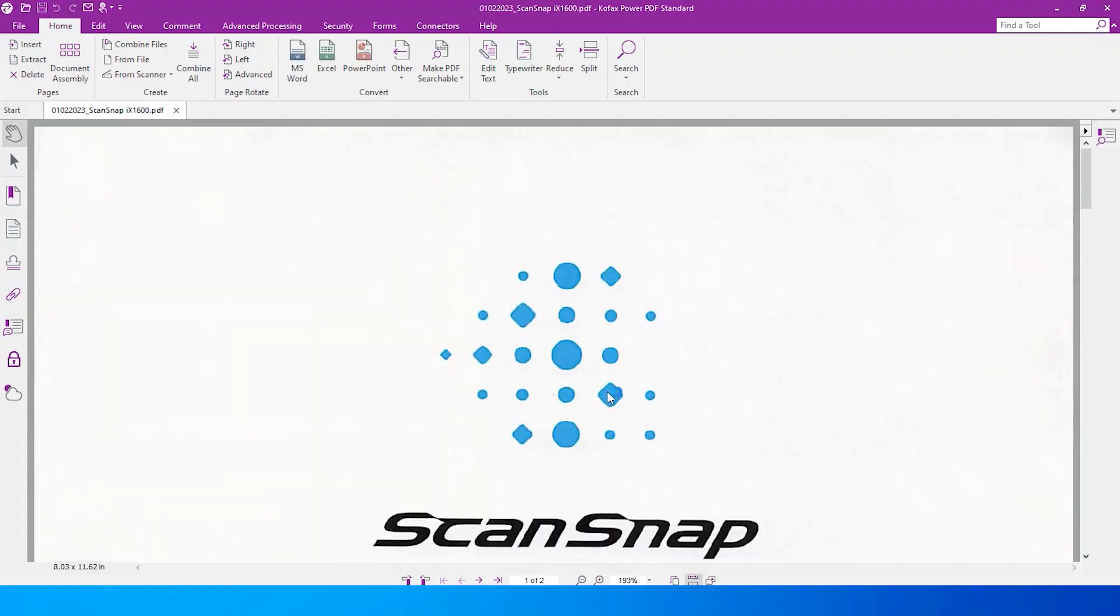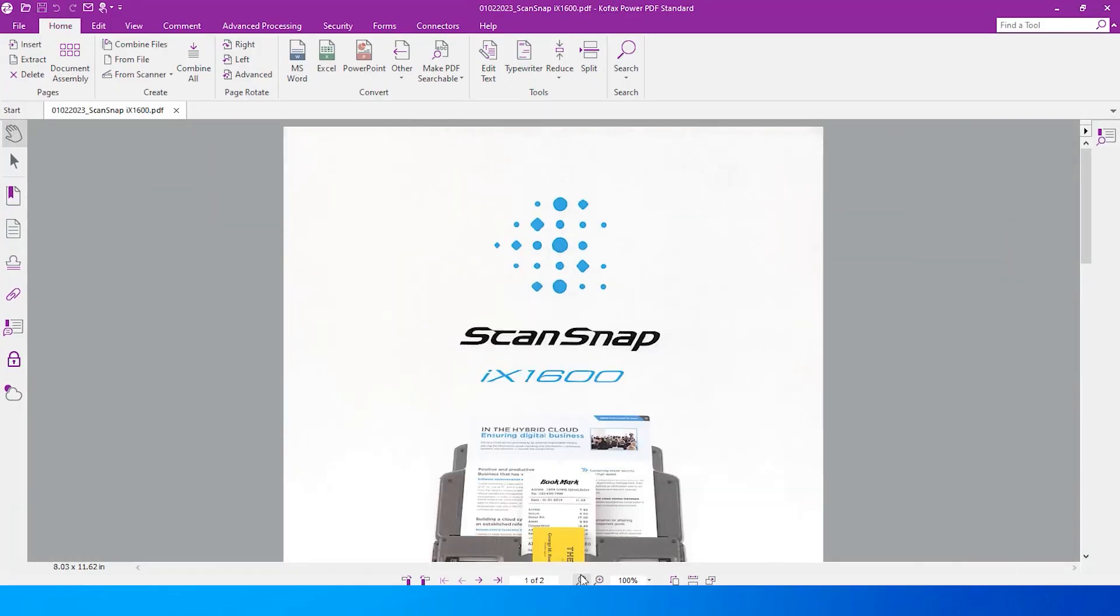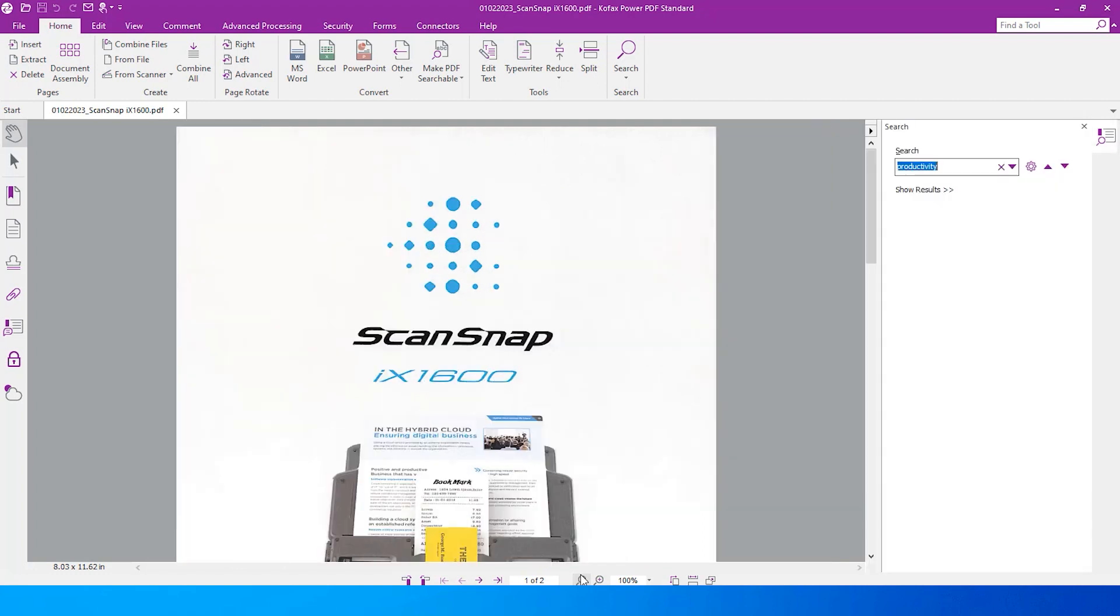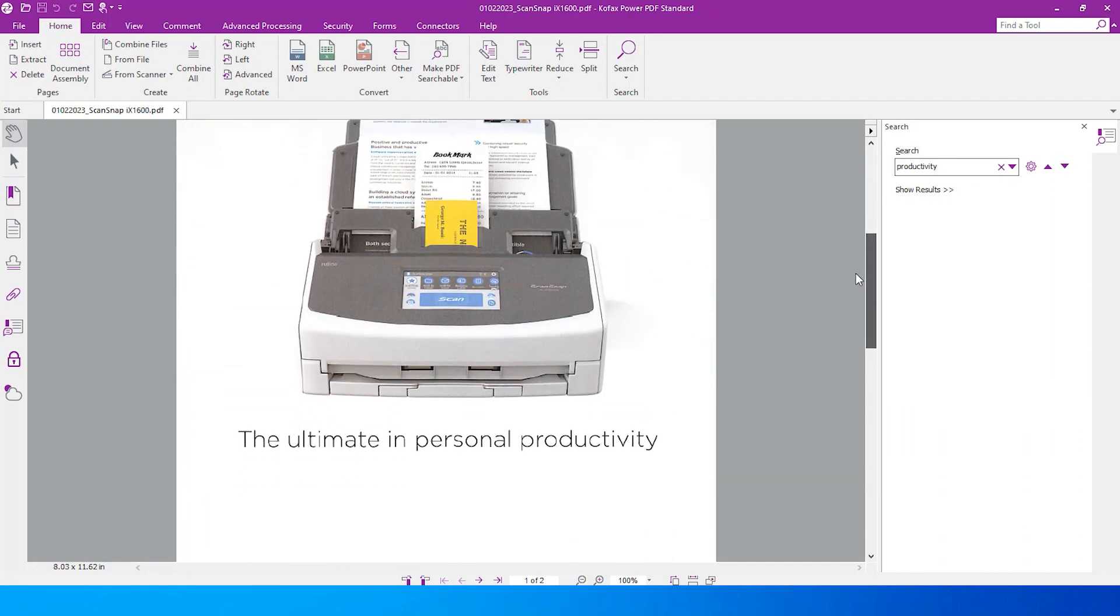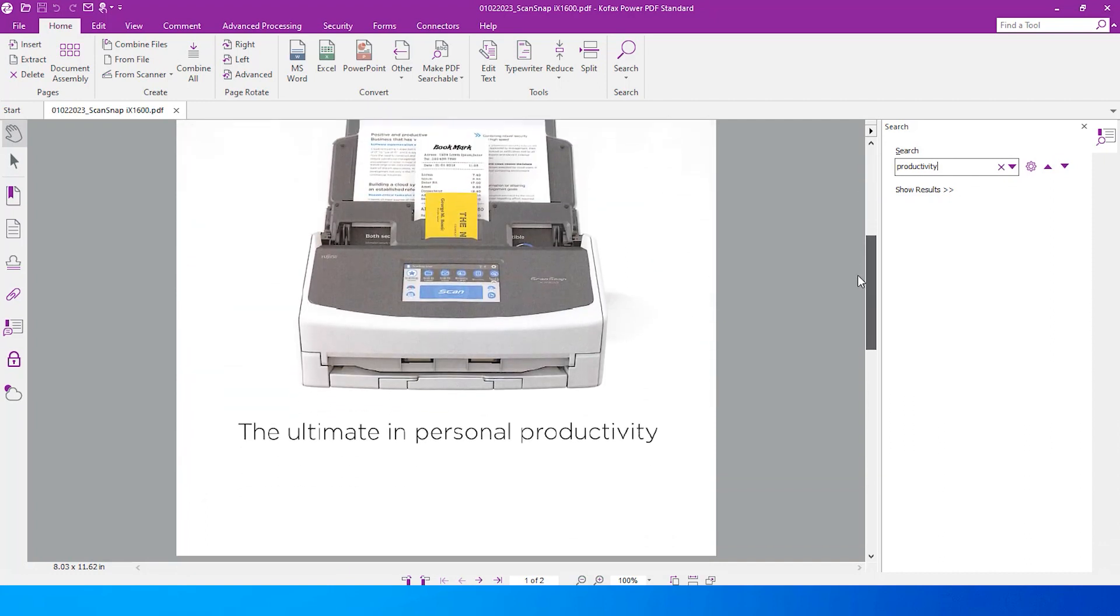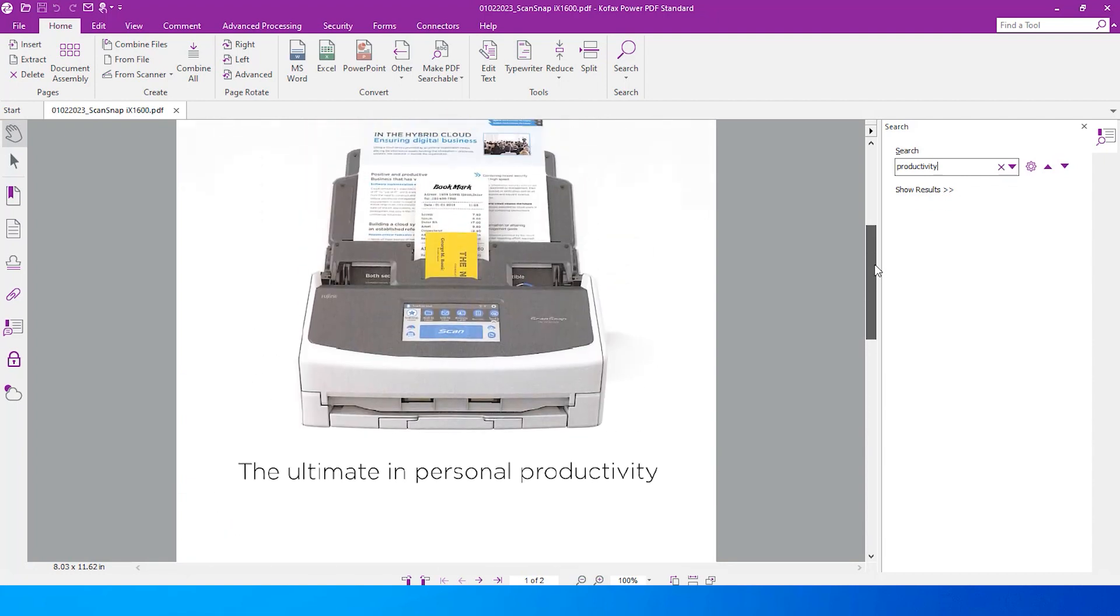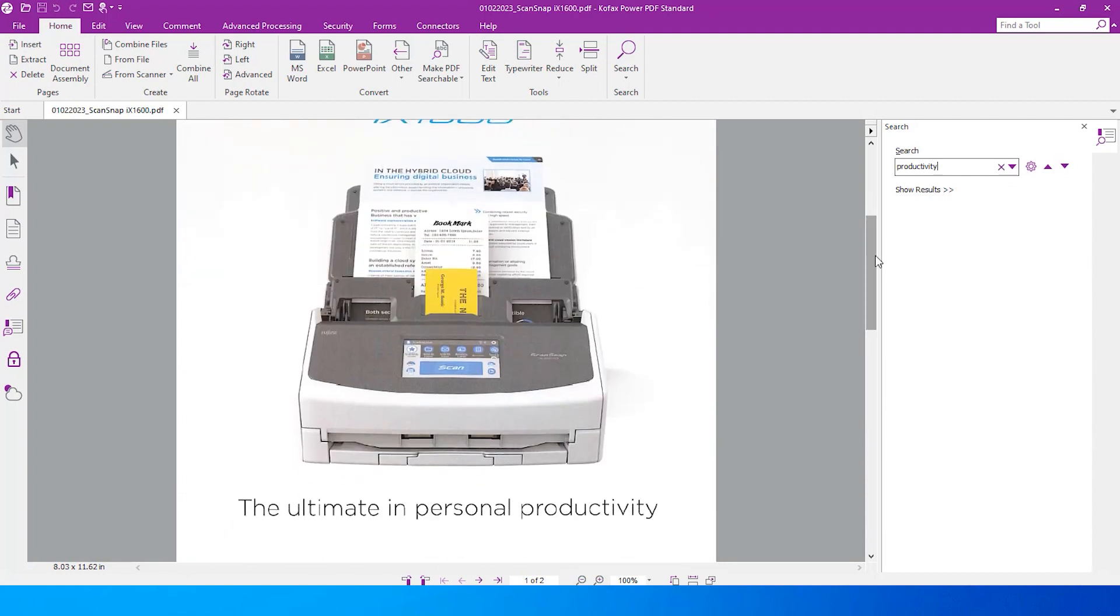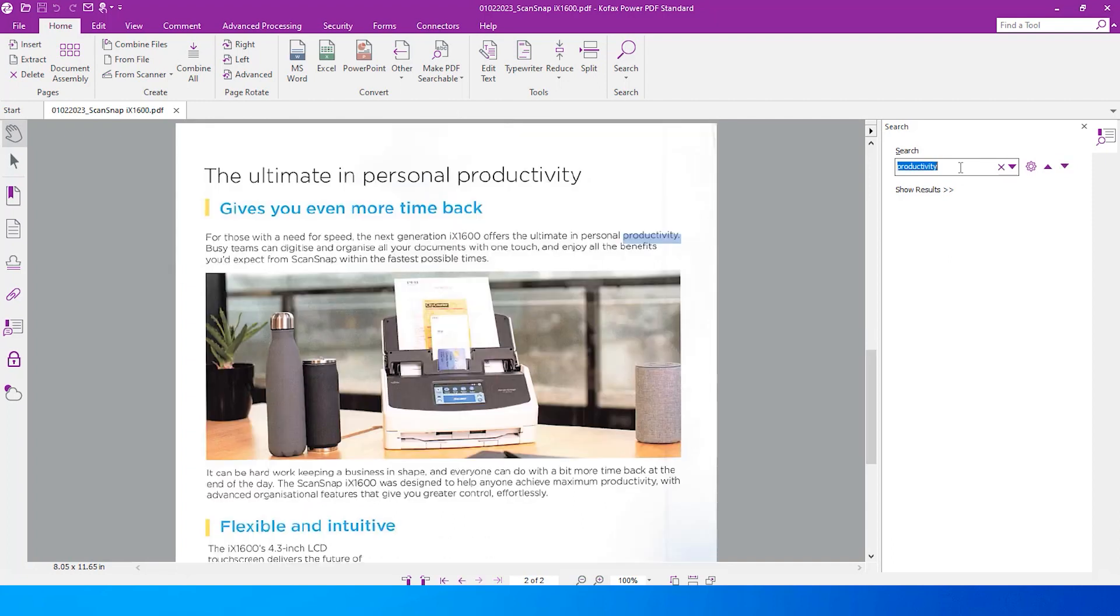To confirm that it is searchable, I can press the Ctrl key and F key on my keyboard, which will allow me to search for any word in my document. For example, I want to find how many times the word 'productivity' appears in this document. I can see it on the first page and another three times on the second page.